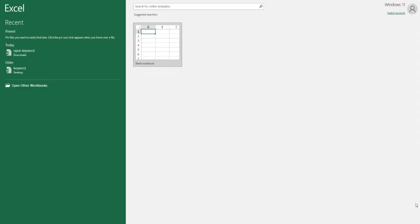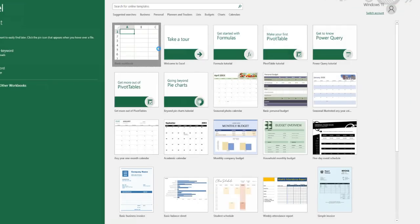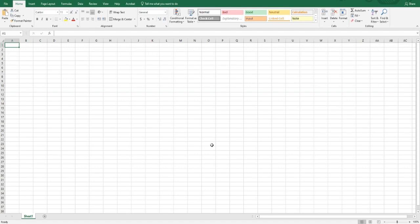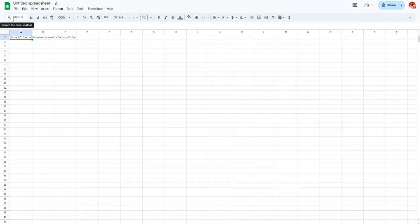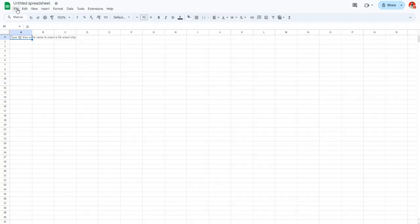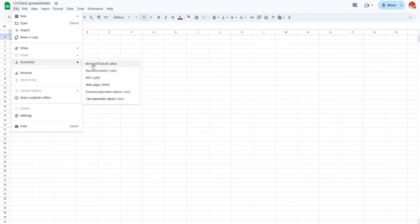As you can see, all the basic functions of Excel are here. I can type anything and create a formula. If we go to the File tab, we have the option to save a copy online or download a copy to our computer.